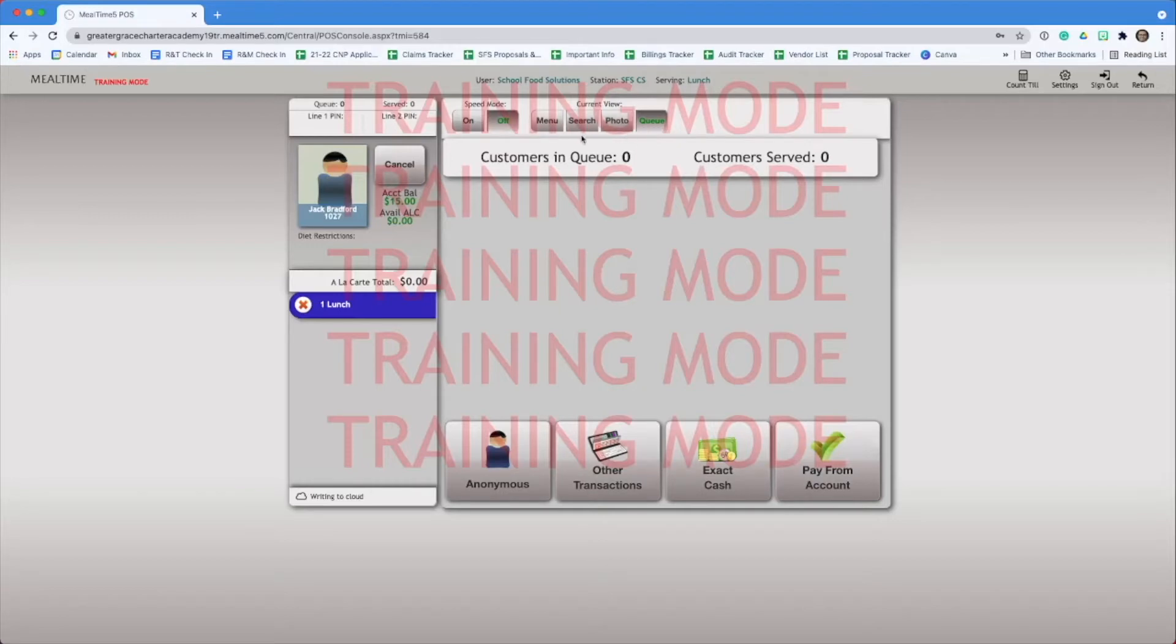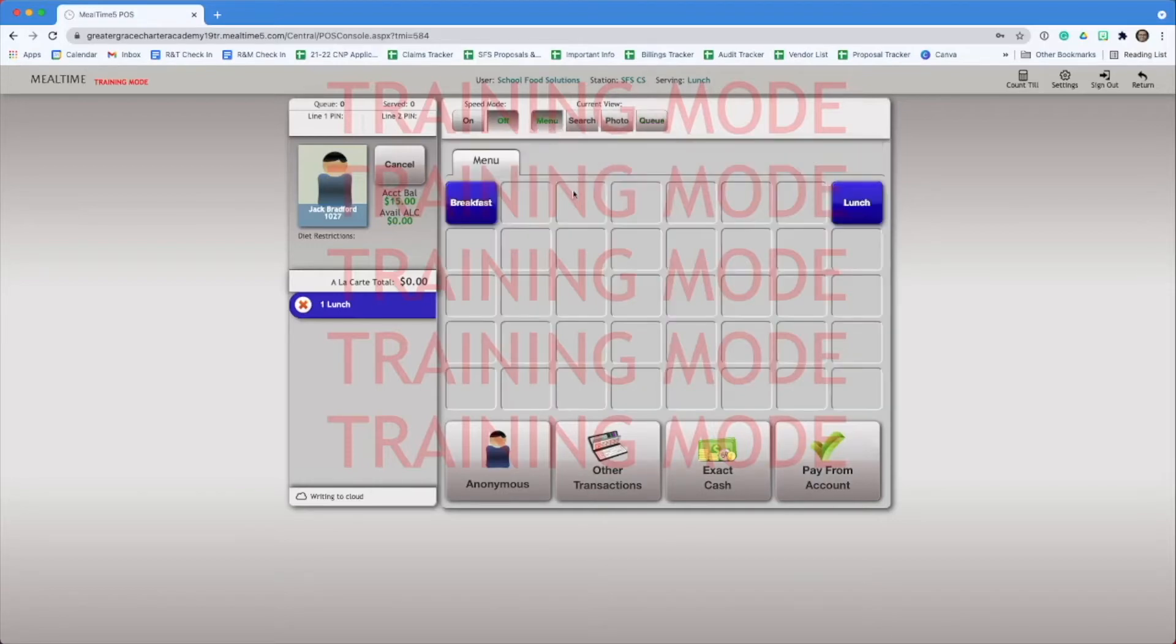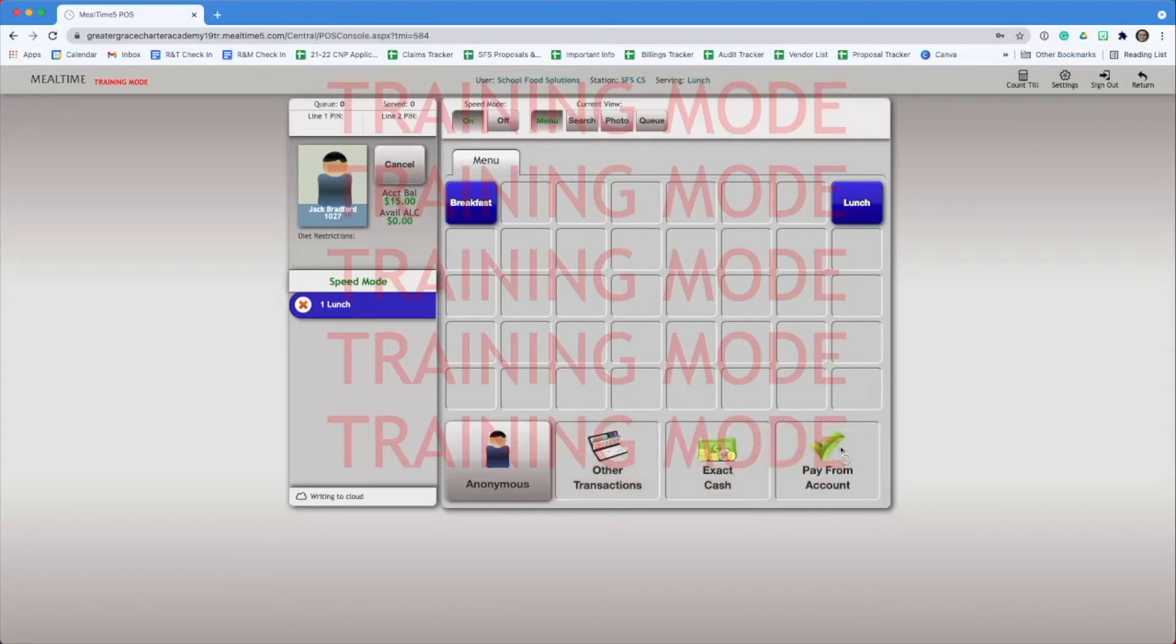This is a common issue, and it's because speed mode is not turned on. When you're opening your POS, be sure to always click the on button for speed mode. This is what allows students to be served automatically.